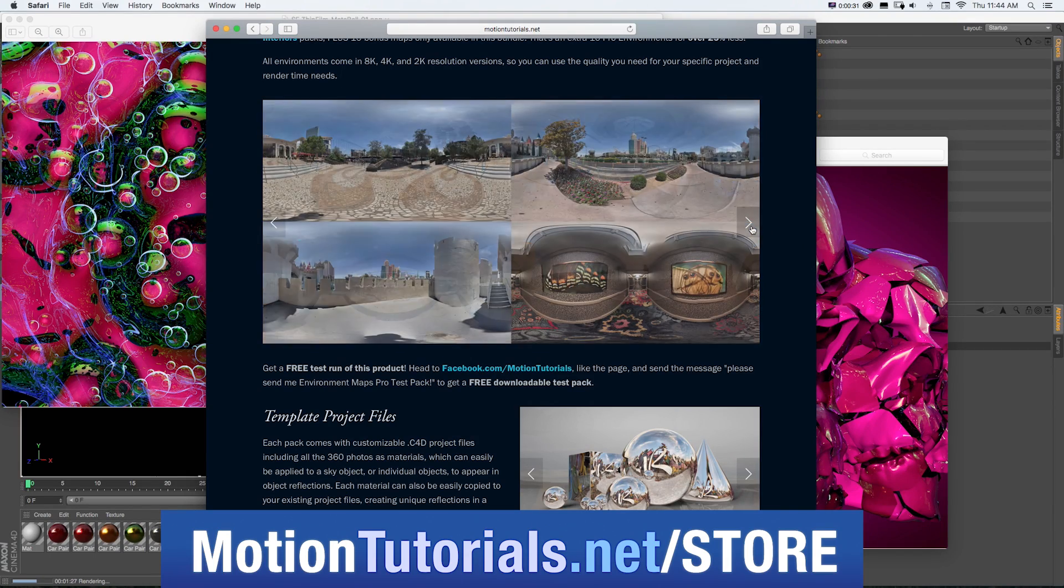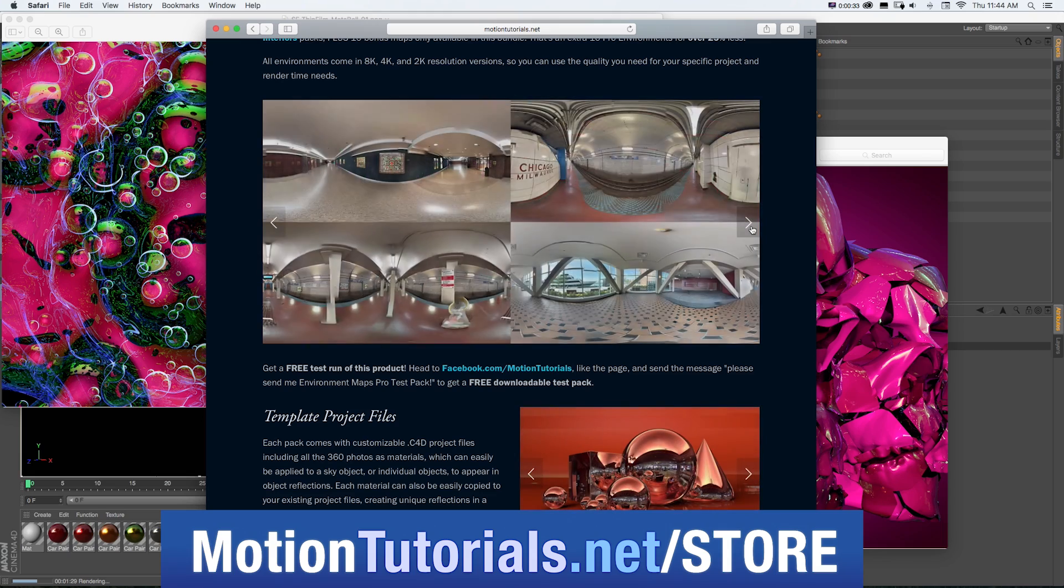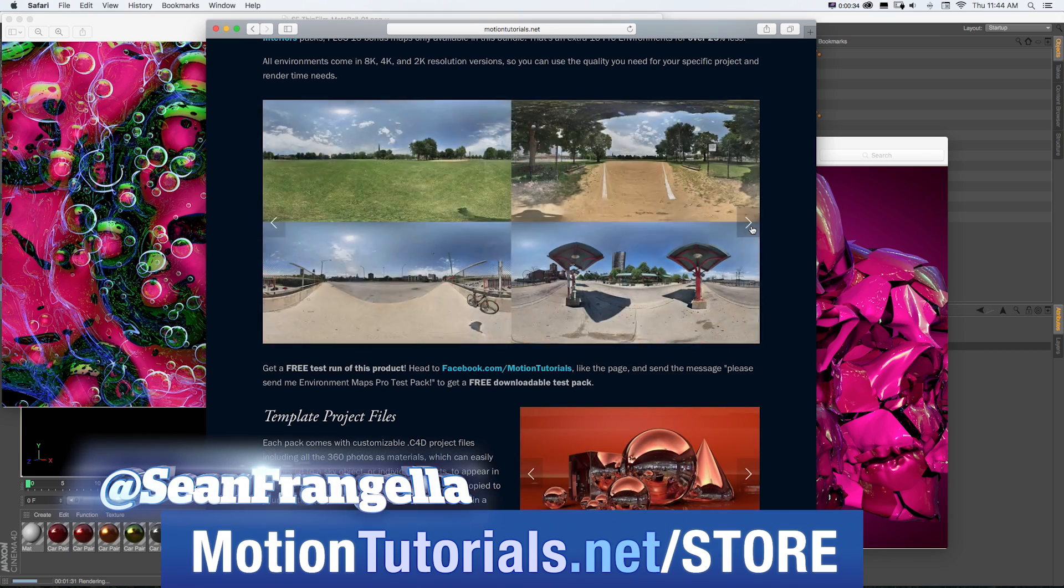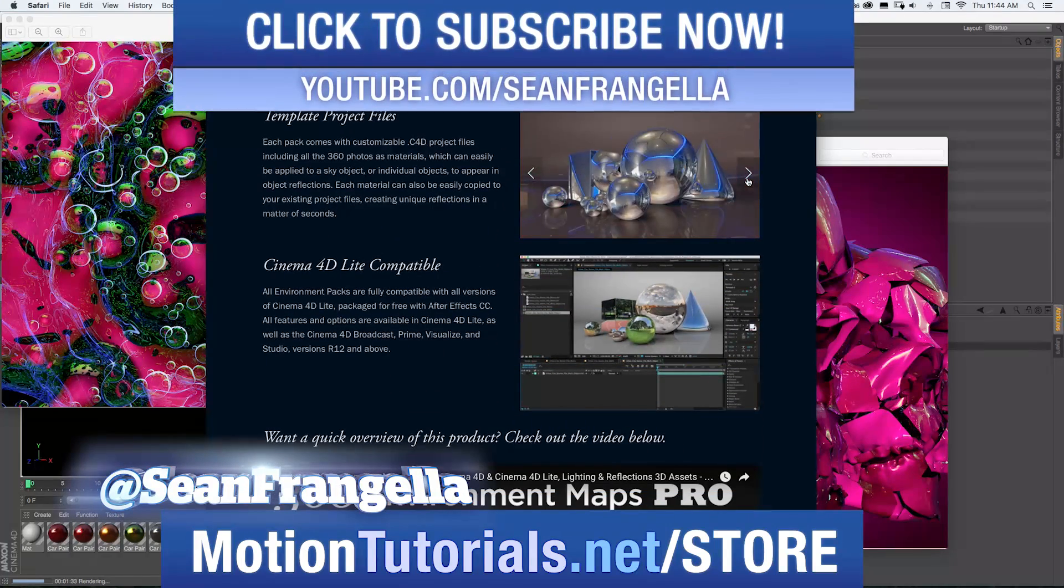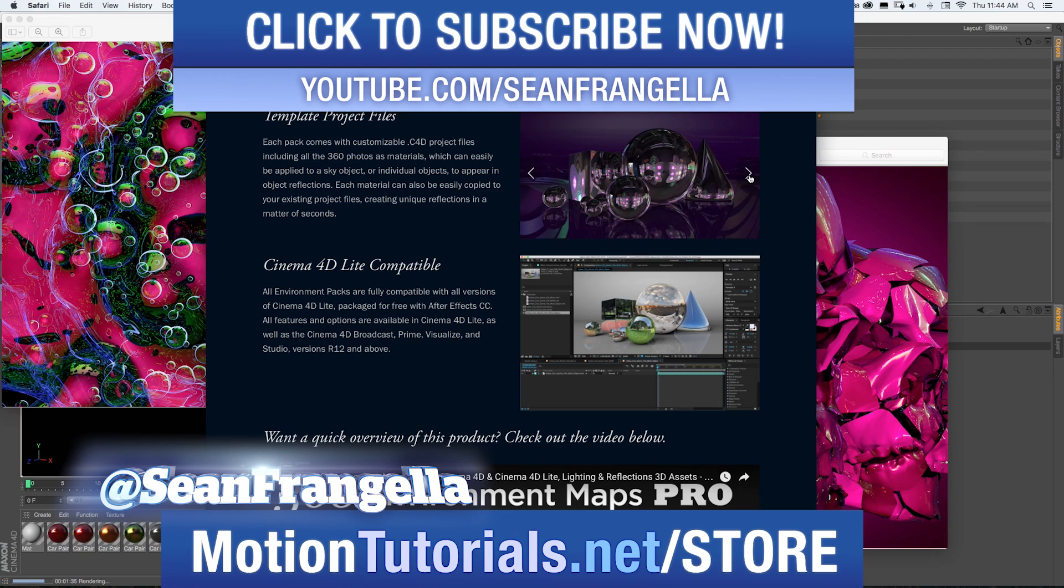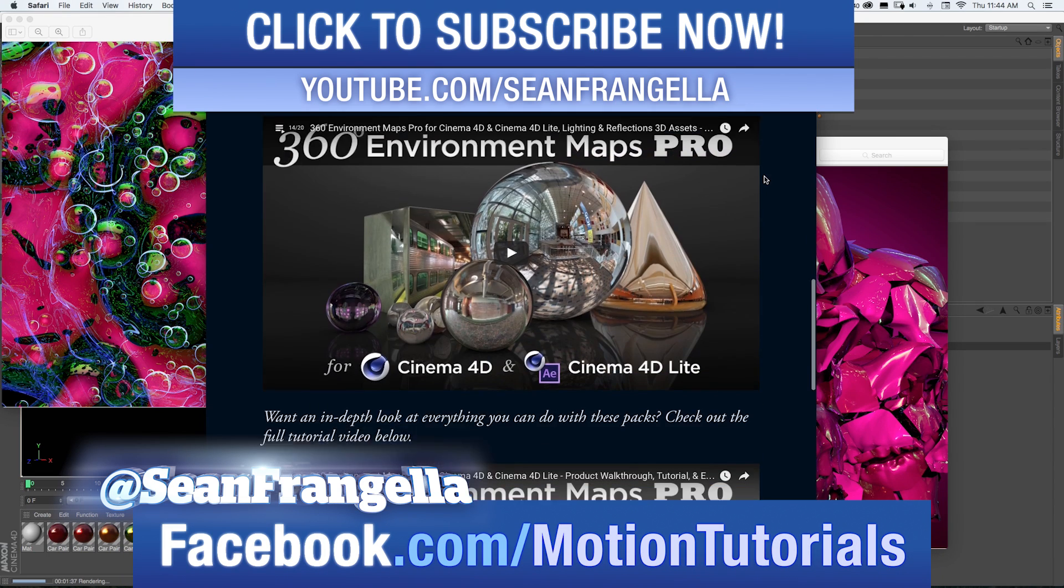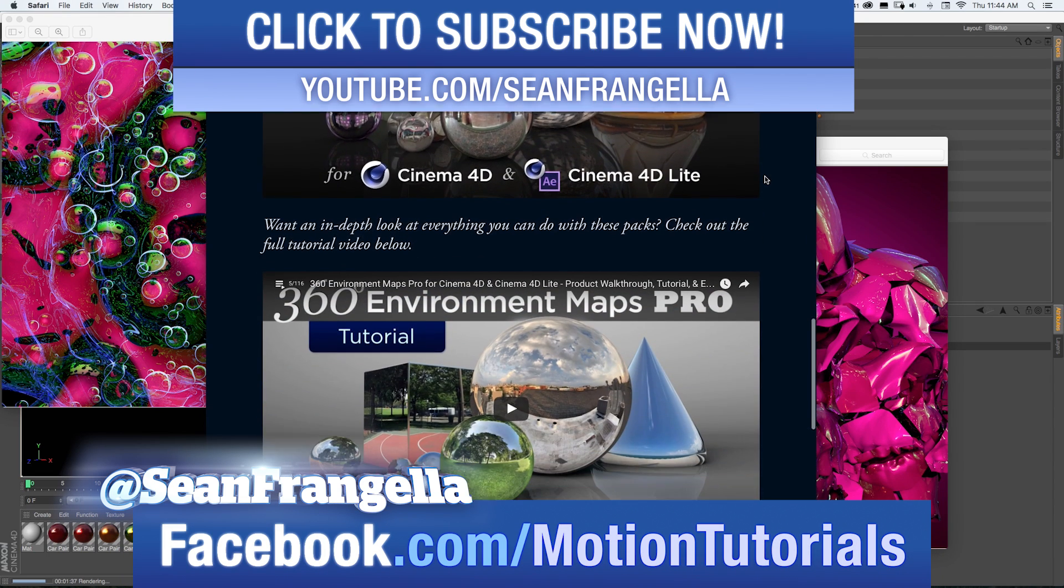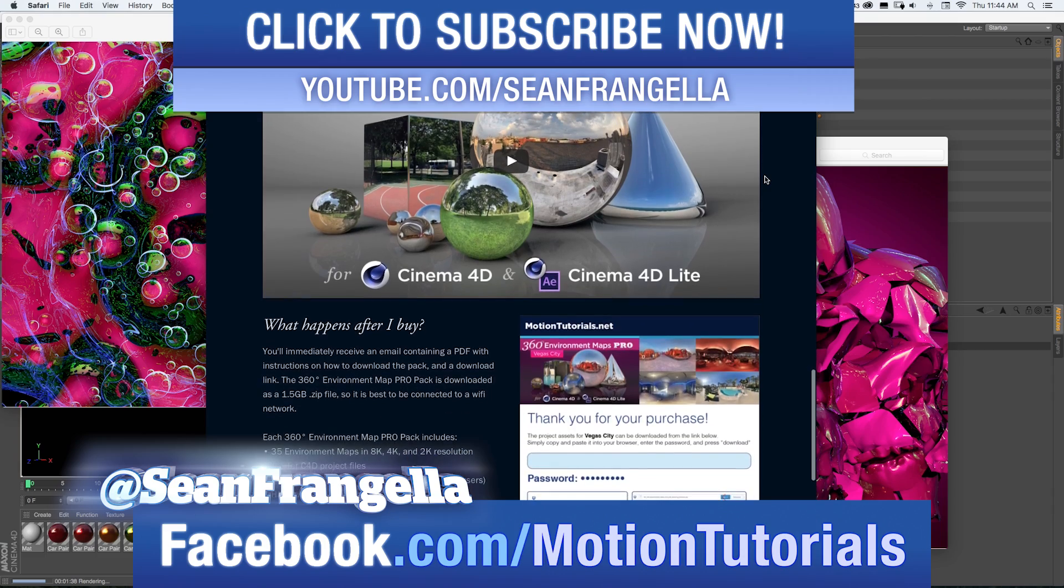If you have any questions on this tutorial or any of my other new feature tutorials, be sure to follow me on Twitter. I'm at Sean Frangella and check out the Facebook page at Facebook.com/MotionTutorials. I love hearing from fans of the videos and talking about all these new features.